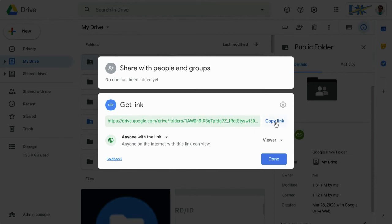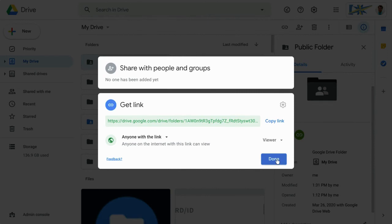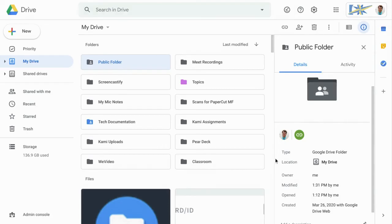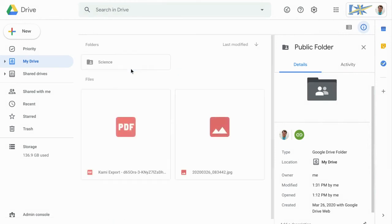Like I said, you can copy this link and send the whole folder to someone, but what if you want to share just one of the items inside of the folder? Let's take a look at that. Go ahead and click Done, and then go into your folder.